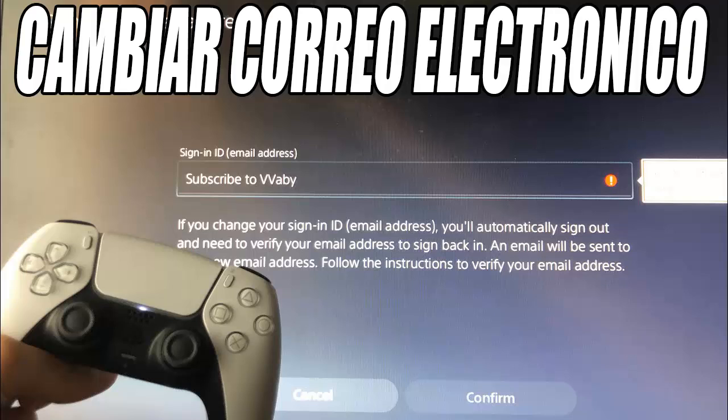Hello and very good to all boys and girls, how are you? Welcome to another new video for the channel. In this video, I am going to show you how to change the email address of your PlayStation account on your PS5, and if you want to update the email associated with your PlayStation ID, follow these simple steps.